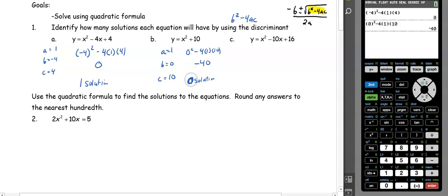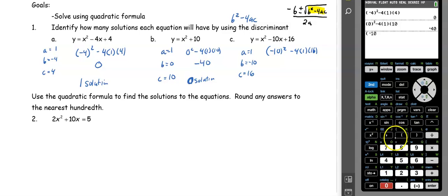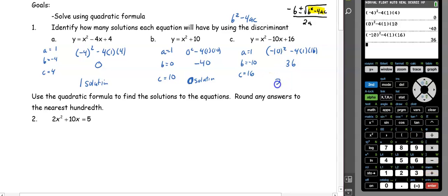Negative means zero solutions because we can't take the square root of a negative number. In example c, our a value is 1, our b value is negative 10, and our c value is 16. So we have negative 10 squared minus 4 times 1 times 16, which gets us 36. Because that's a positive number, we have two solutions.